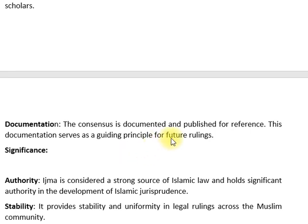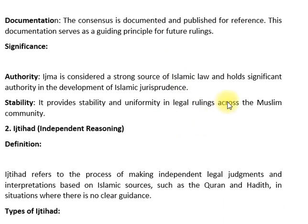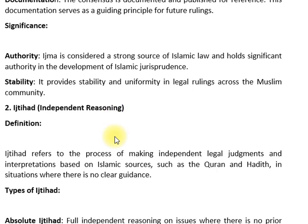Documentation — the consensus is documented and published for reference. This documentation serves as a guiding principle for future rulings. اجماع کو اسلامی قانون کا ایک مضبوط ذریعہ سمجھا جاتا ہے — اسلامی فقہ کی ترقی کے اندر اس کی بڑی اہمیت ہوتی ہے۔ یہ قانونی فیصلوں میں یکسانیت پیدا کرتا ہے اور مسلمانوں کے درمیان اتفاق رائے قائم کرتا ہے۔